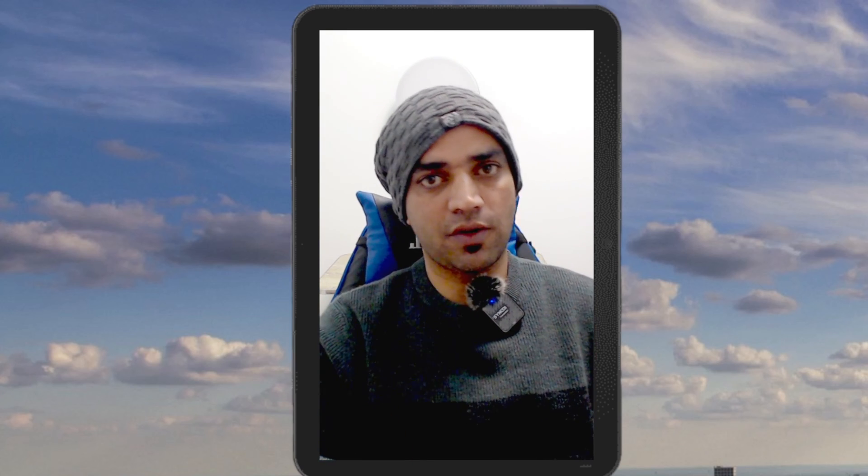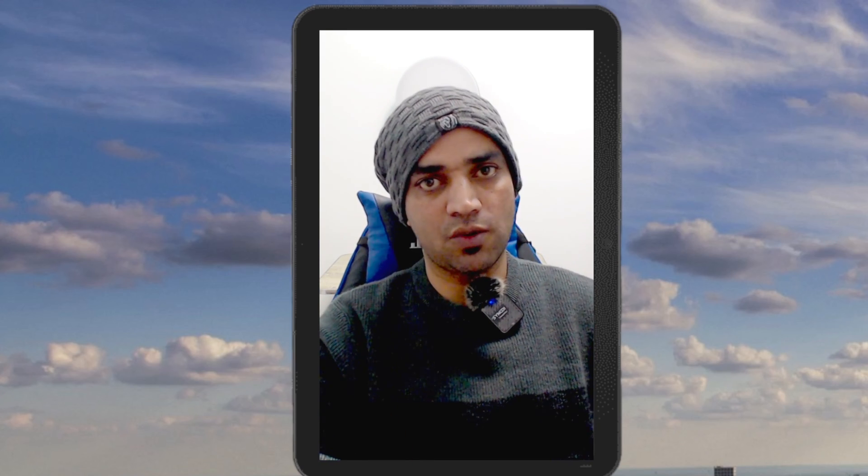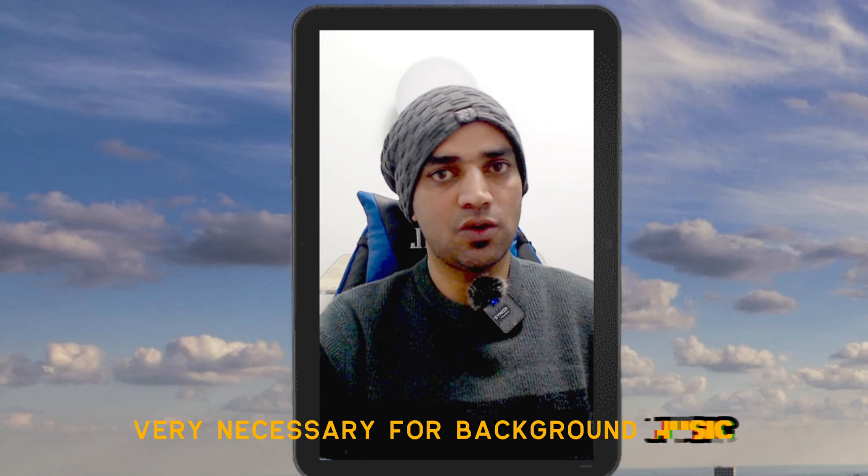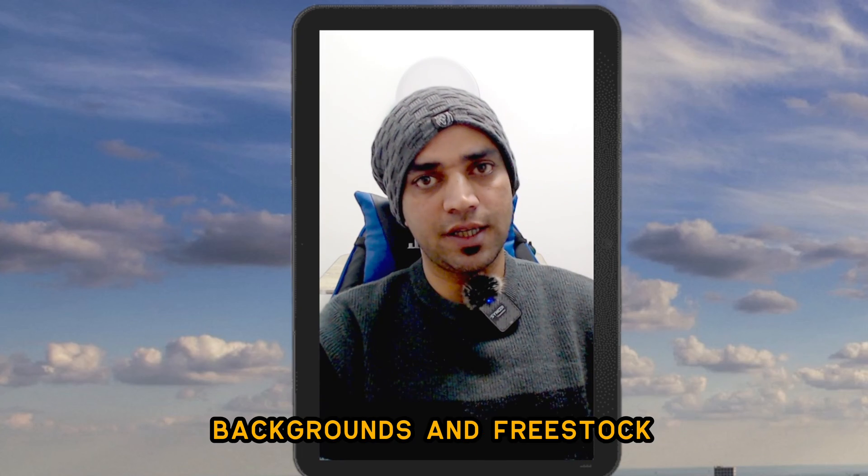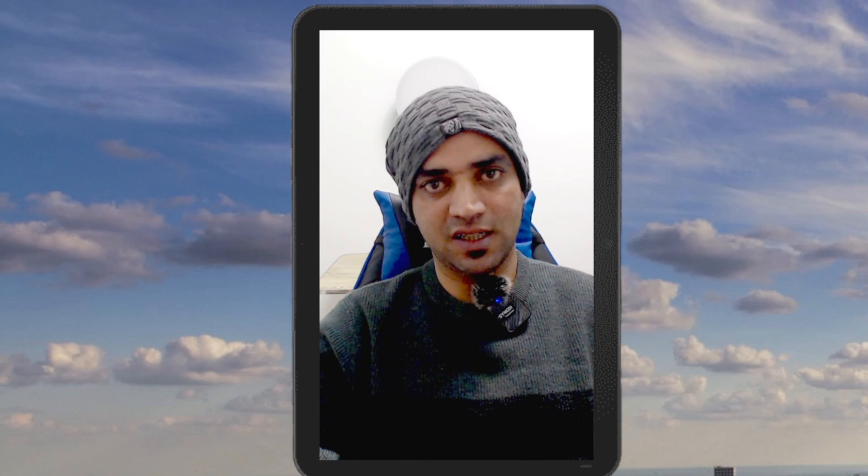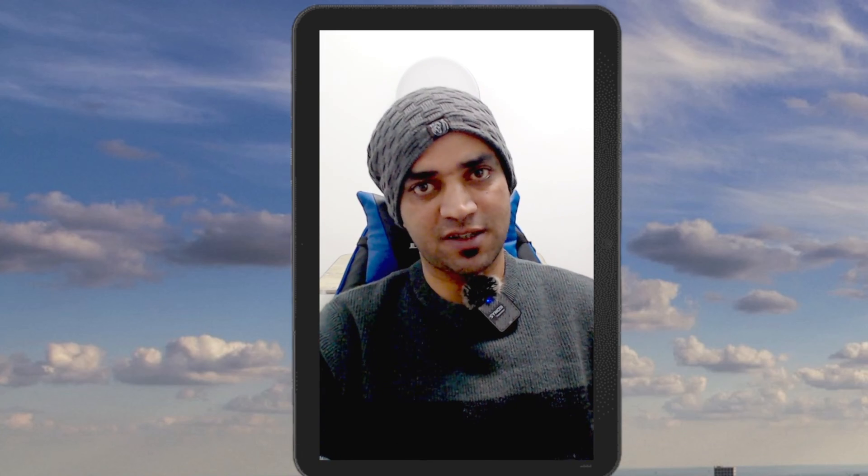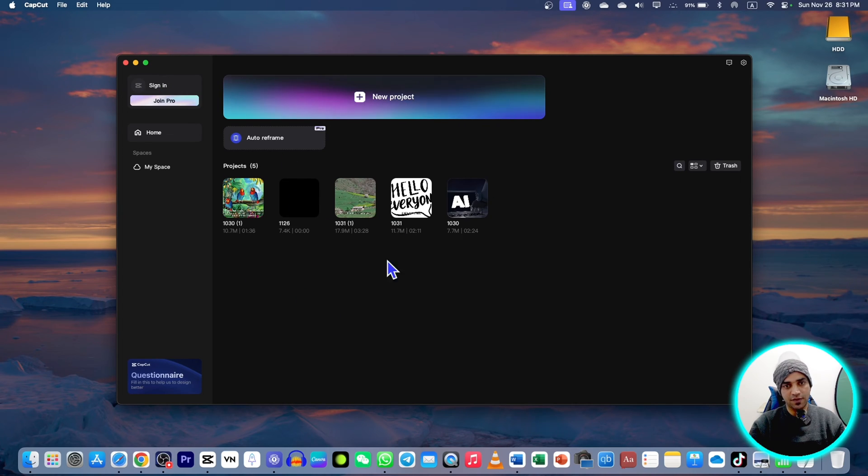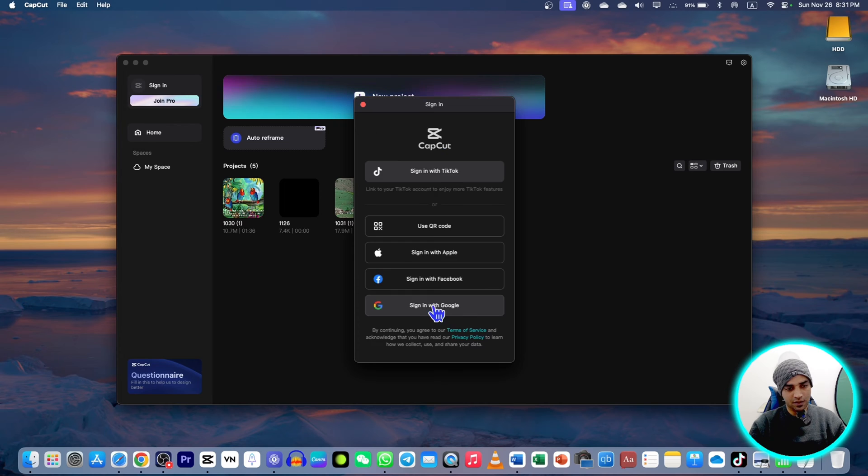Let's go to the screen and see how we can create the presets and save them for your future editing on CapCut Space. First of all, open CapCut and remember to log in because it will need your account. I'm gonna sign in with Google.